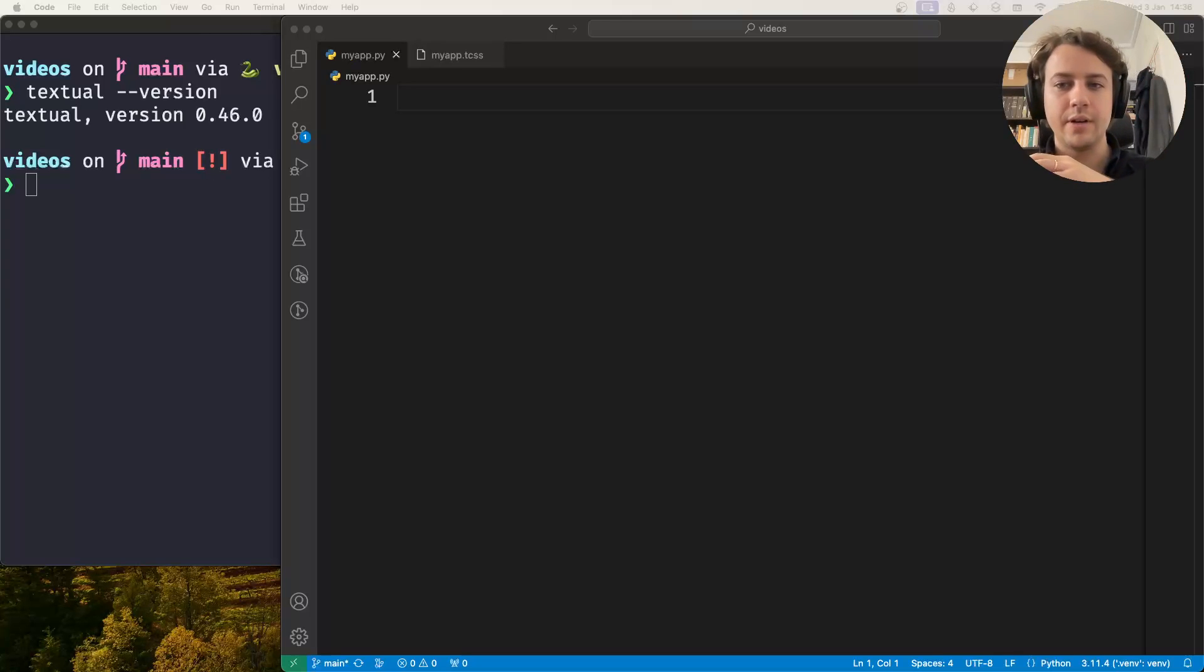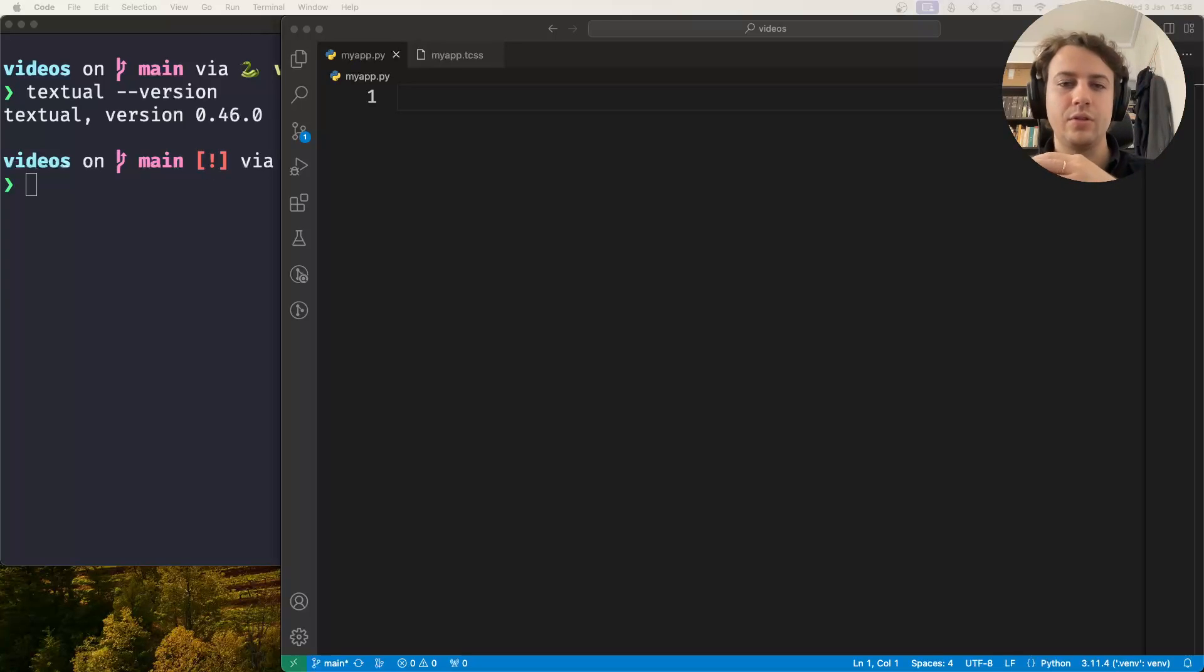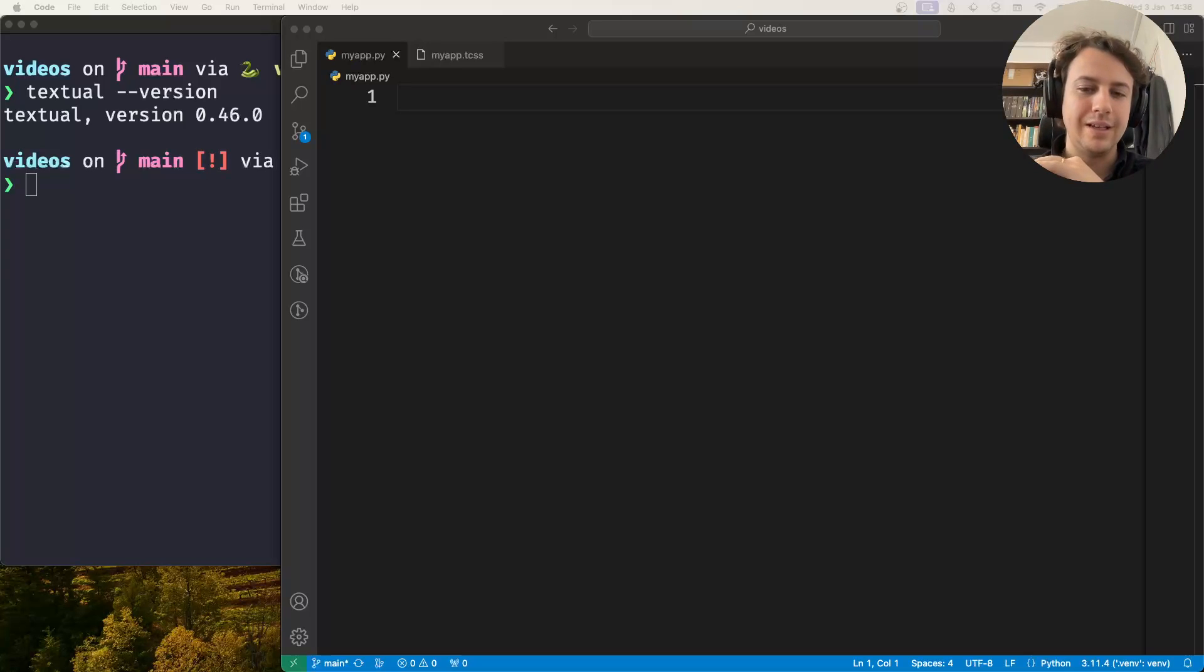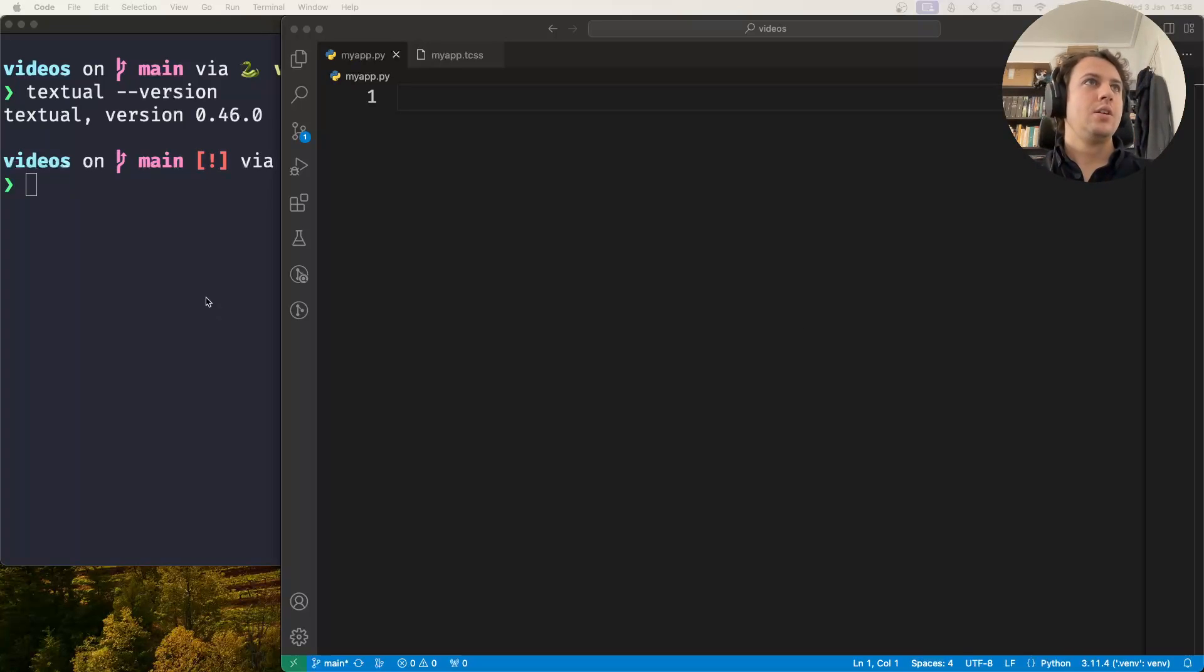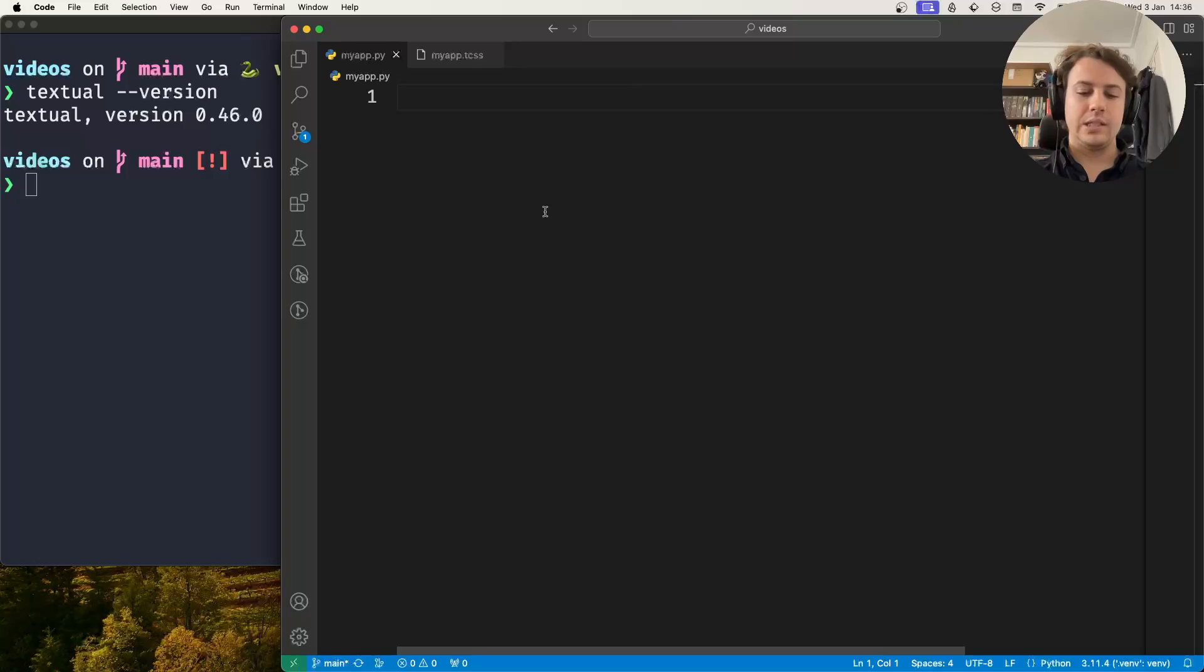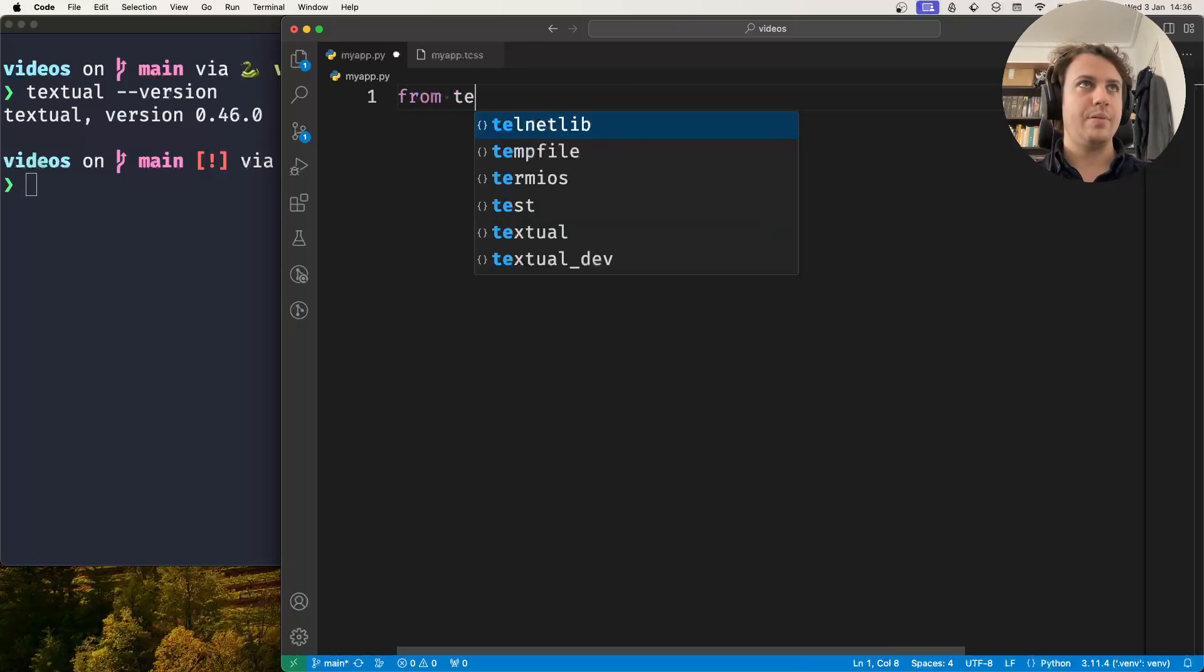Hey there, Rodrigo here and in this short video I want to show you how the grid layout works in Textual. So I'll start by creating a very simple app.